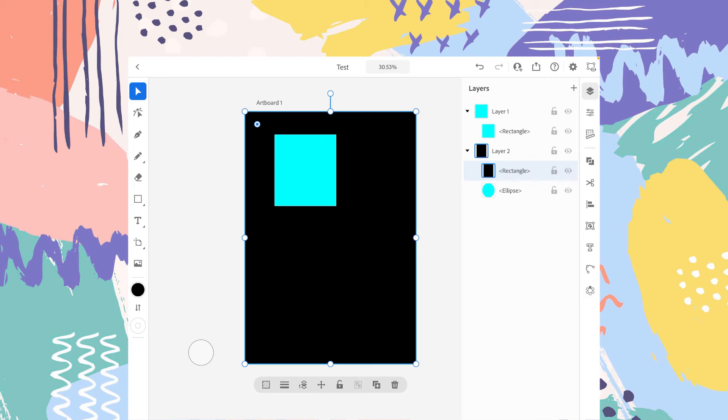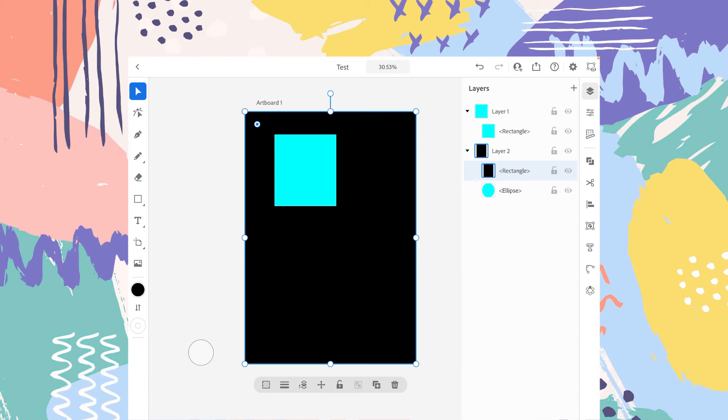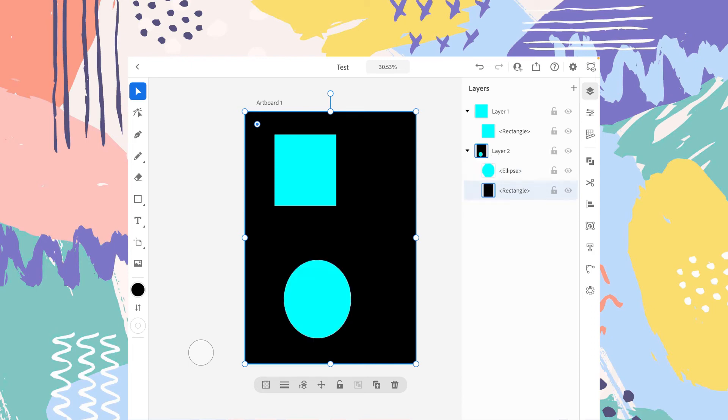And now this circle that was the part of layer one is now the part of layer two, because the rectangle, the black rectangle is above the circle. So we are unable to see the circle. So if you want the circle to be in front, just tap on this circle a bit longer and drag it above the rectangle and release the drag. And now, as you can see, we have the circle in front.